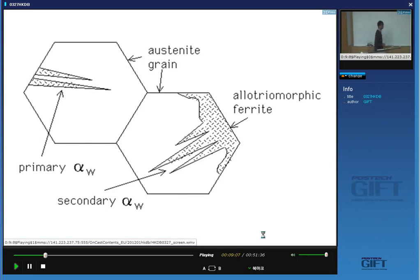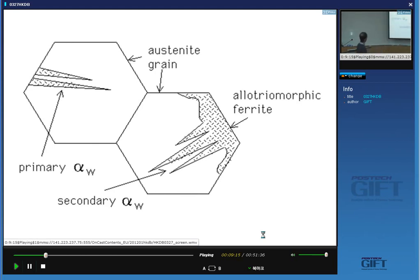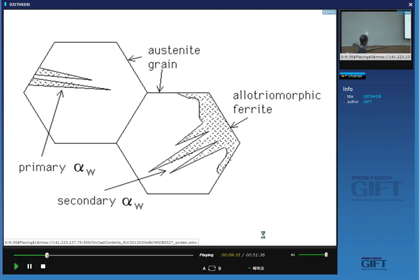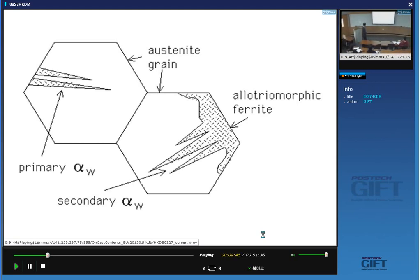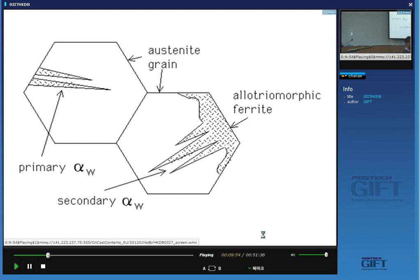This is what Widmanstätten ferrite looks like. This is the austenite grain structure and we get these characteristic plates. These are characteristically triangular-shaped sections and we call that a wedge, W-E-D-G-E. When they grow directly from the austenite grain surfaces they are called primary Widmanstätten ferrite, and when plates grow from existing ferrite at the grain boundary they are called secondary Widmanstätten ferrite. The shape is somewhat different from martensite and bainite in that it is in the form of a wedge-shaped object.